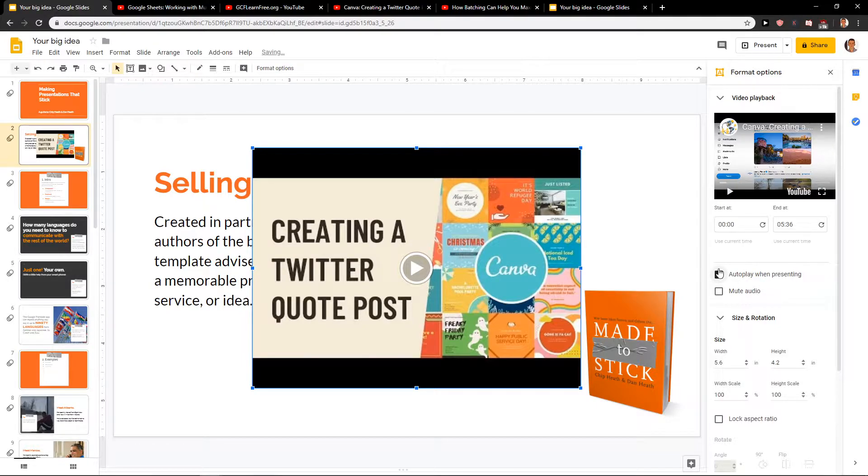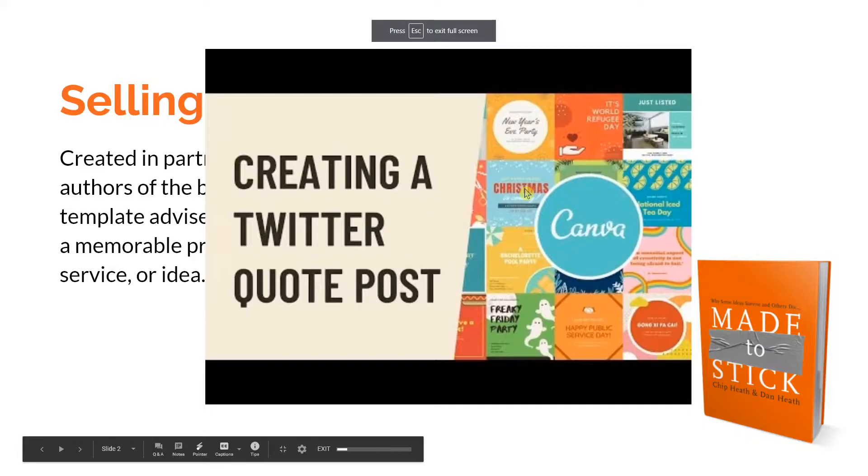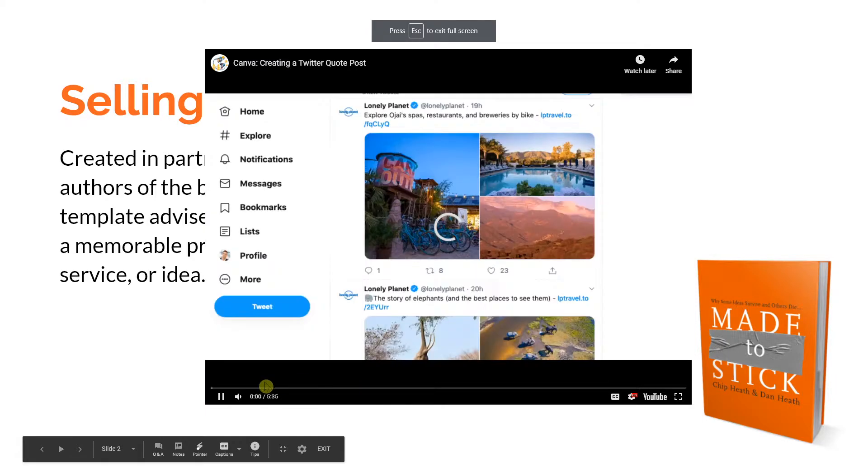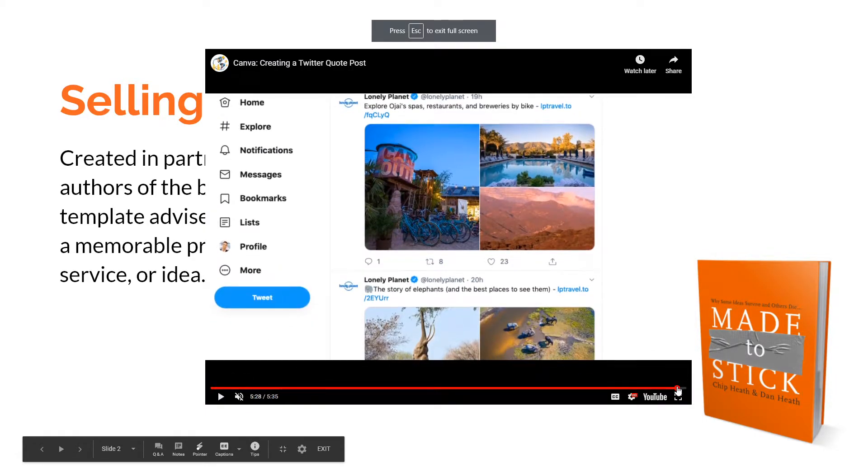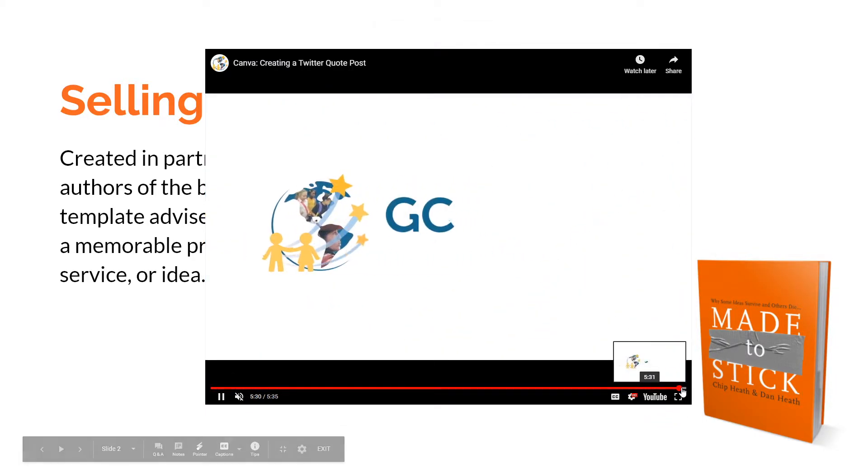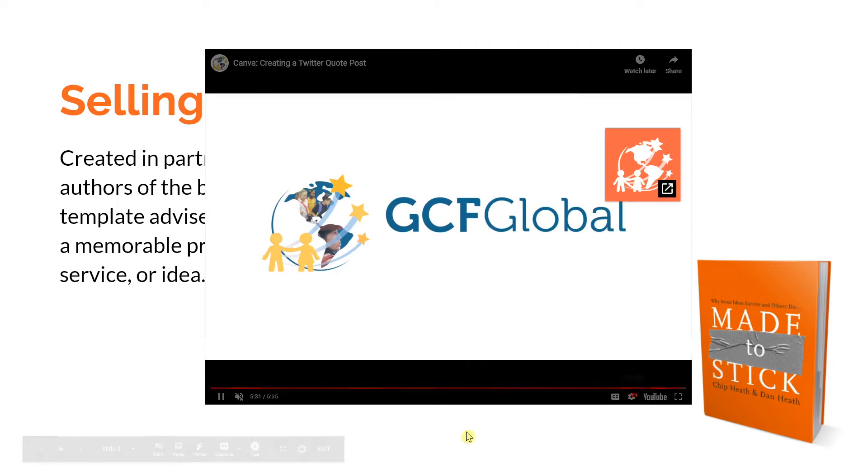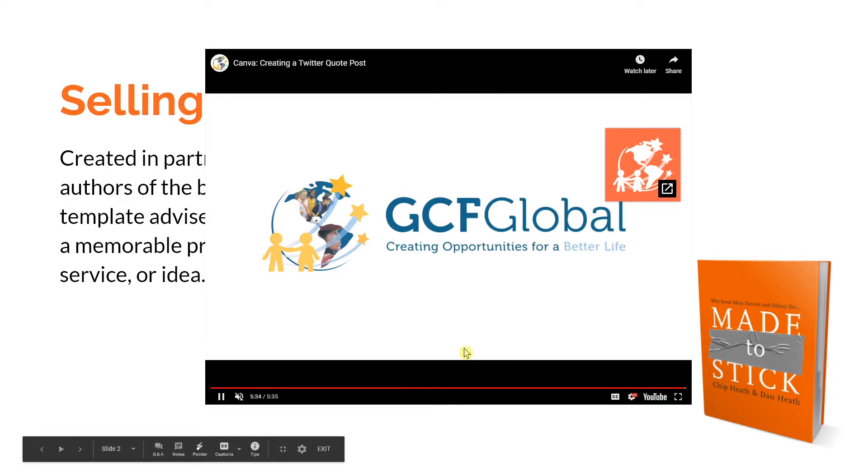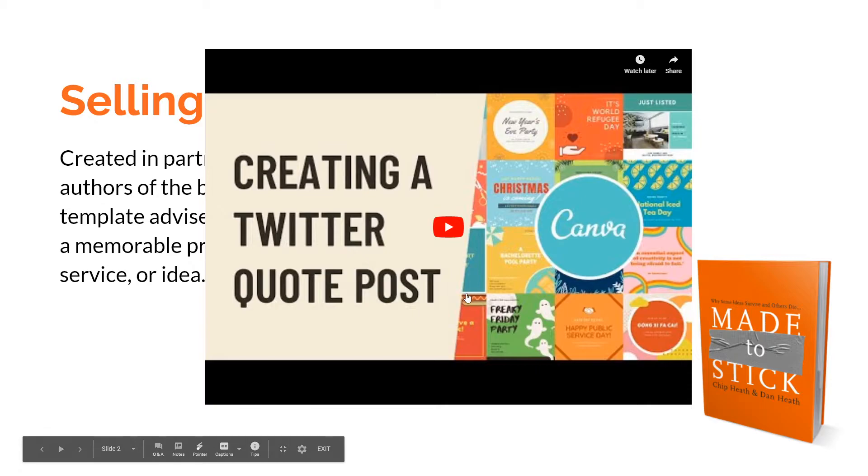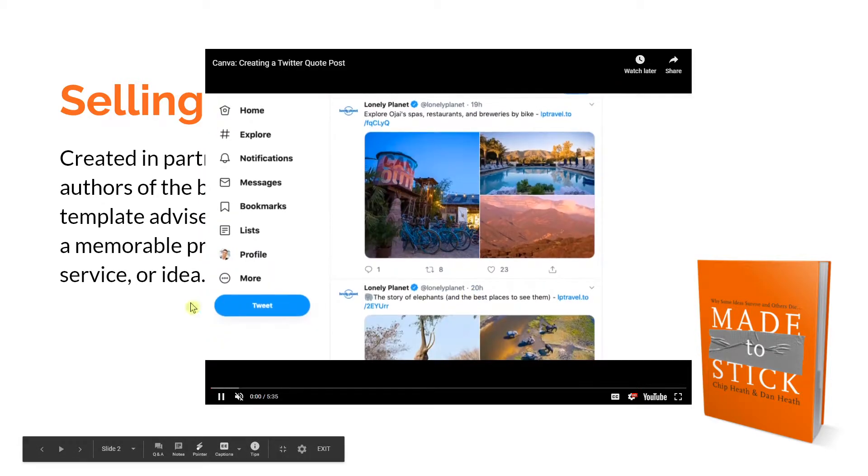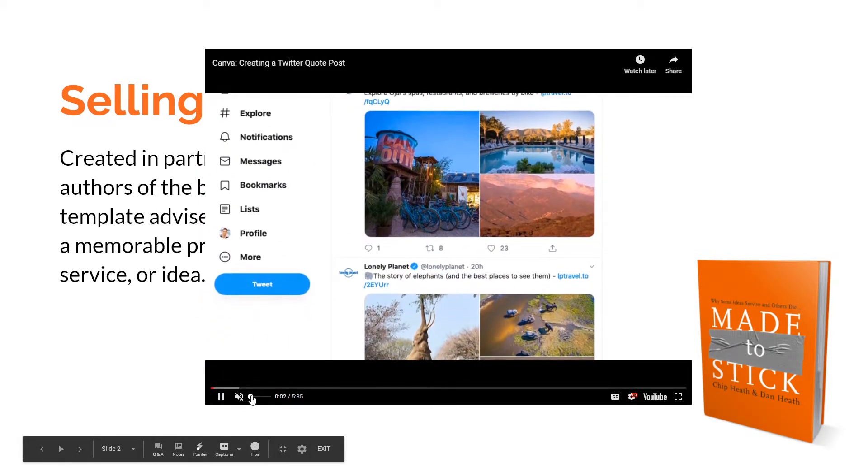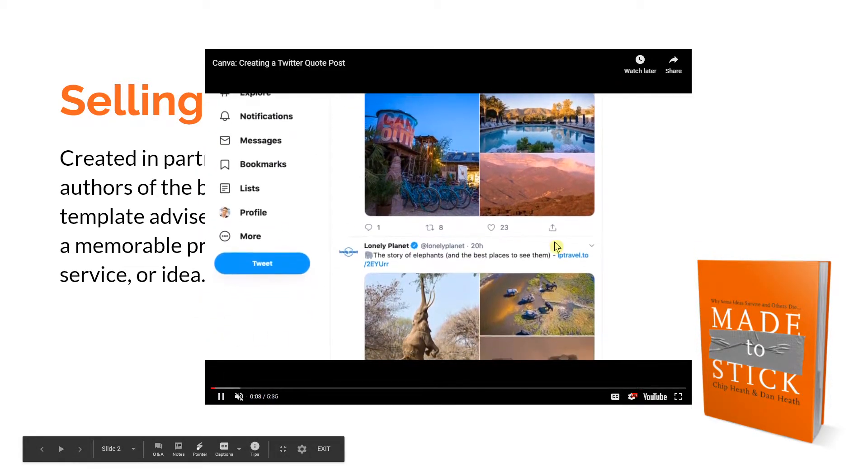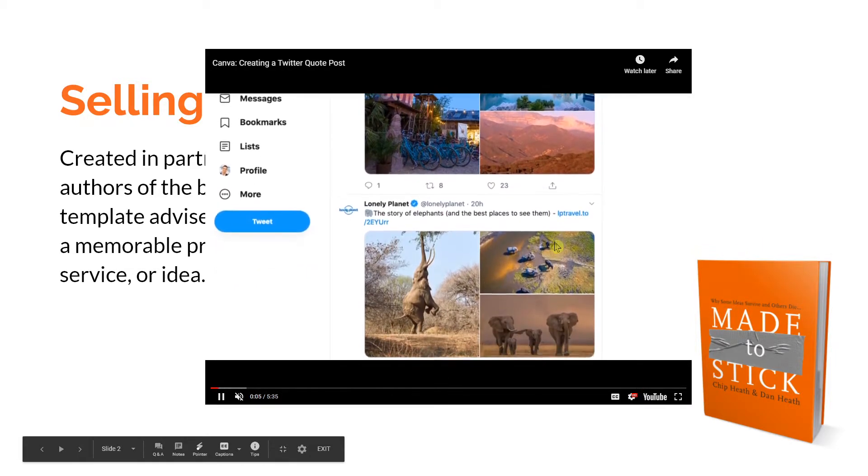From now on when you play the presentation, voila! But you always need to click on it because it won't allow this kind of autoplay.